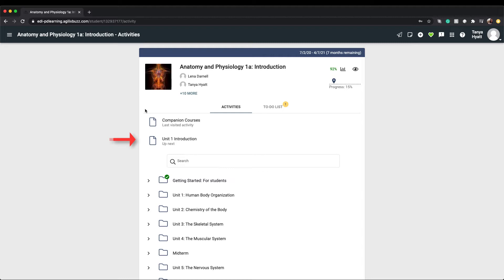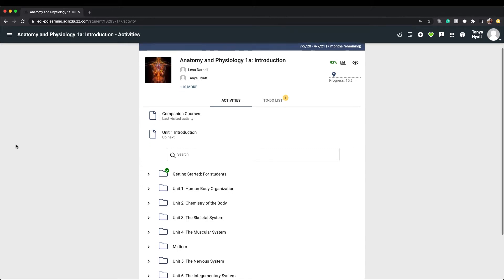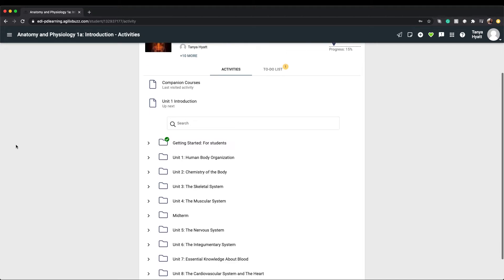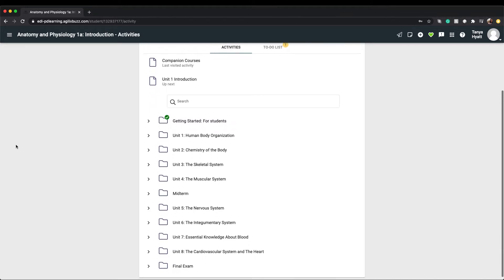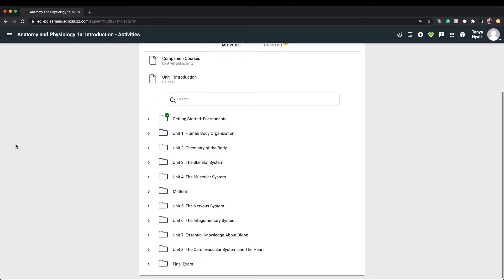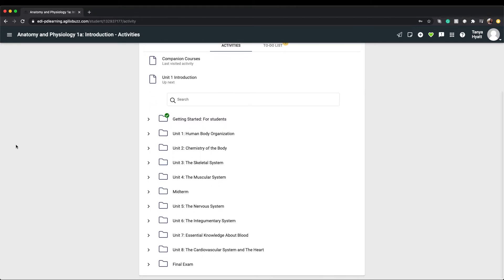A search box is available to you if you want to do a quick search for anything within the course. For example, you could search for a particular lesson, activity, or resource like unit flashcards. Below the search bar is your course content. Think of the course content like an interactive textbook.